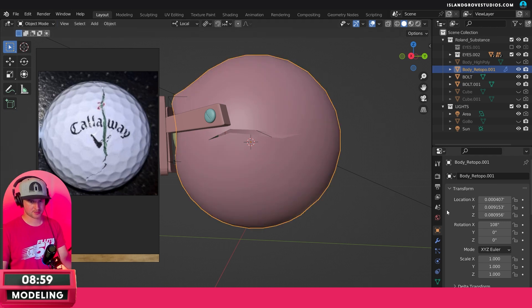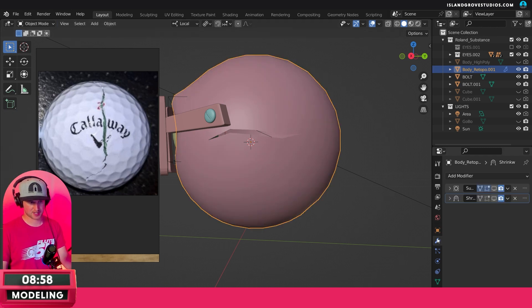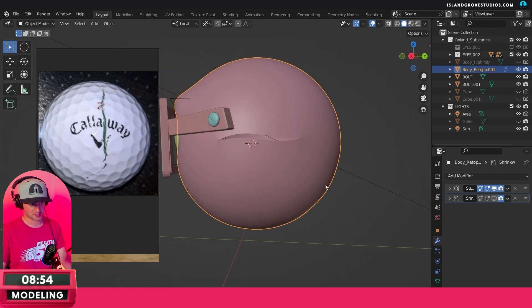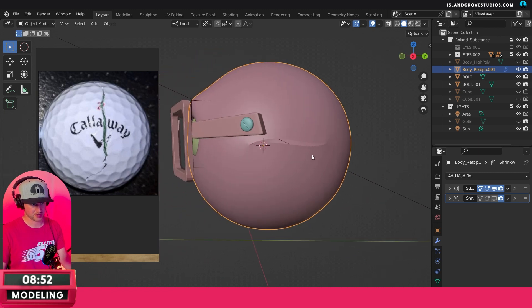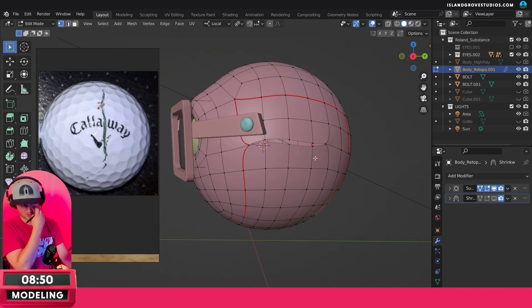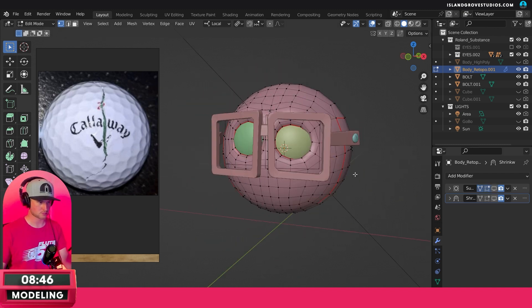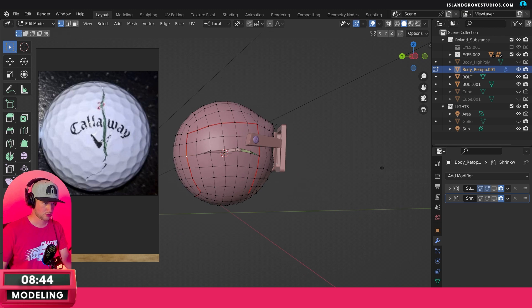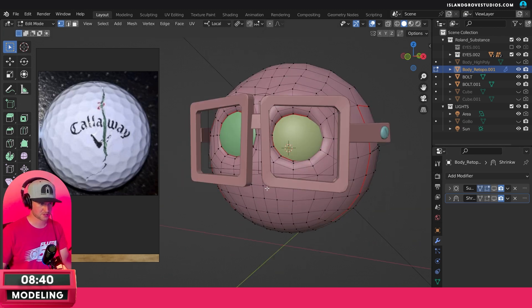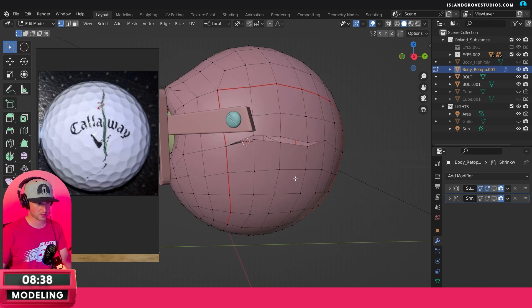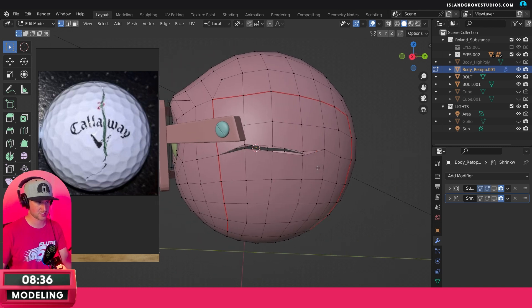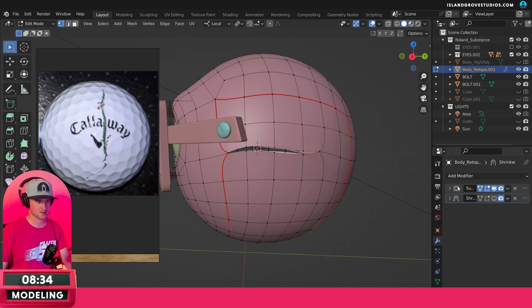I wonder what happens if I turn on subdivision — yeah, we're losing a lot of the crack detail and getting some more pinching. That's not what I want, so I'm going to have to make some edge loops. Also, I'm coming up to this edge which is a UV seam — I don't want to cut there.